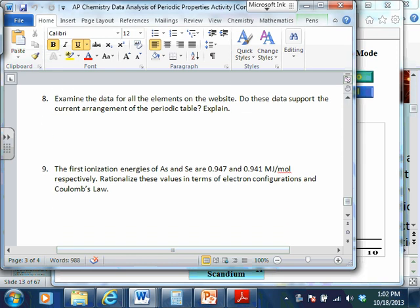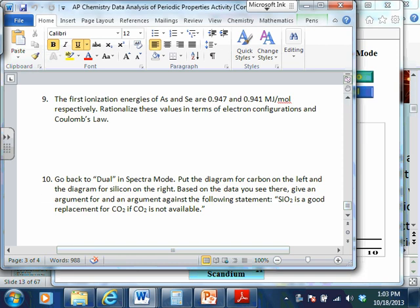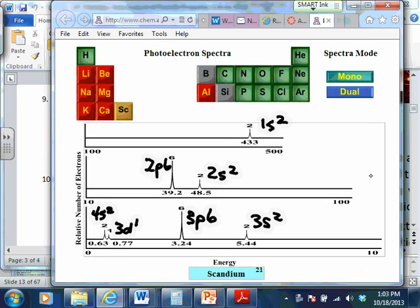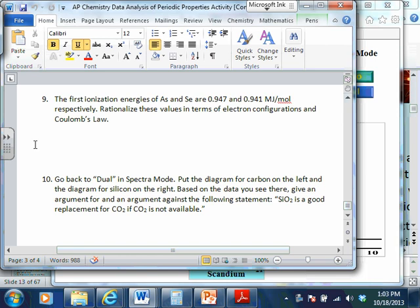Examine the data for all the elements on this website — do these data support the current arrangement of the periodic table? Probably so, or we would have changed the periodic table by now. The first ionization energies of As and Se are 0.947 and 0.941 respectively. Rationalize these values in terms of electron configurations and Coulomb's Law. They're right next to each other on the periodic table — 33 and 34. The first ionization energy for As is 0.947 and for Se it's 0.941.